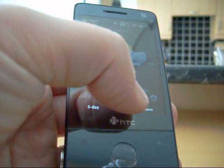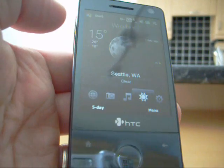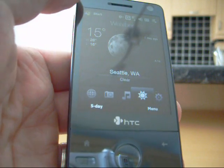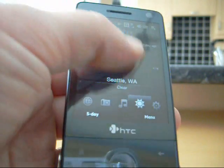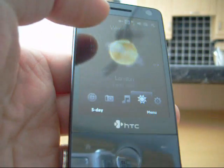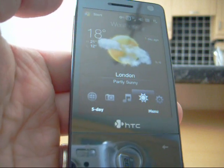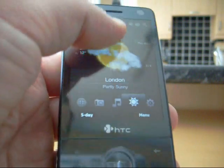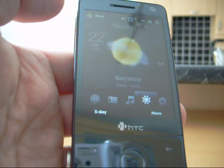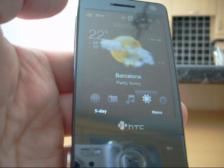So there's Paris. There's Seattle. It's night time at the moment. Here's London. It's quite a nice day today. And Barcelona.